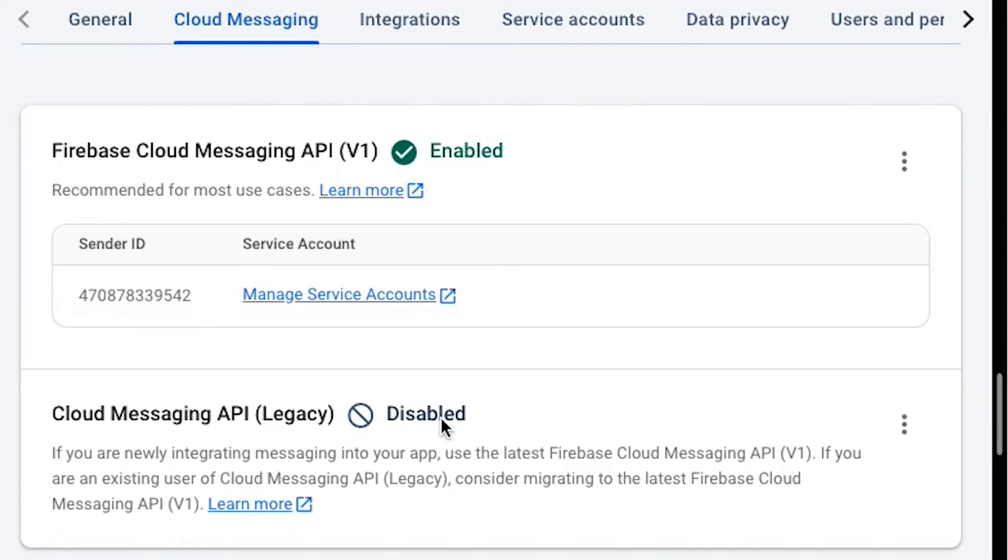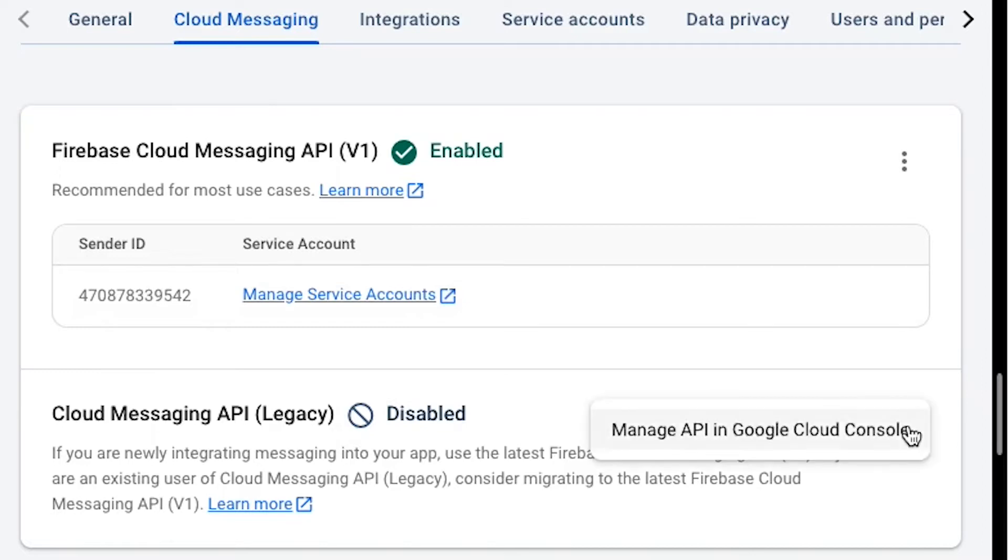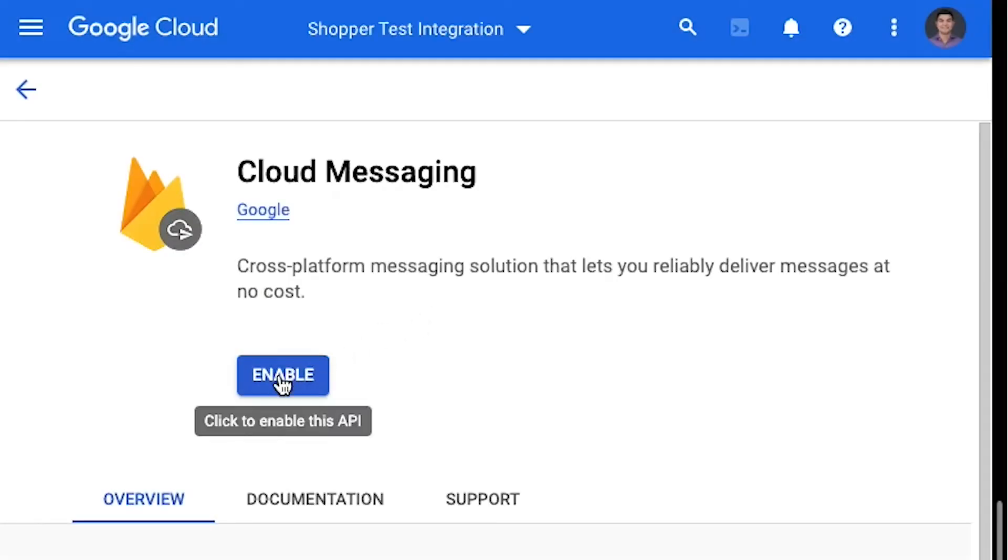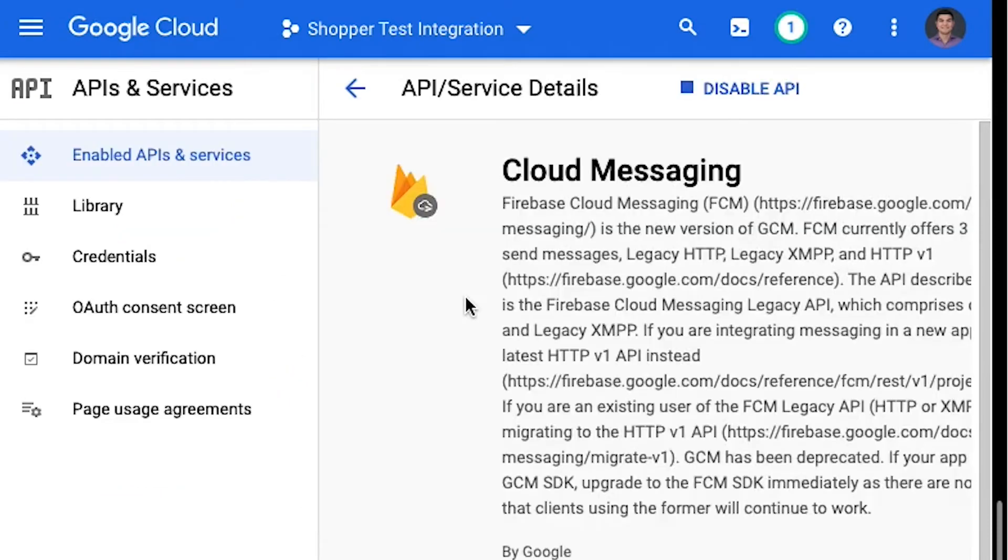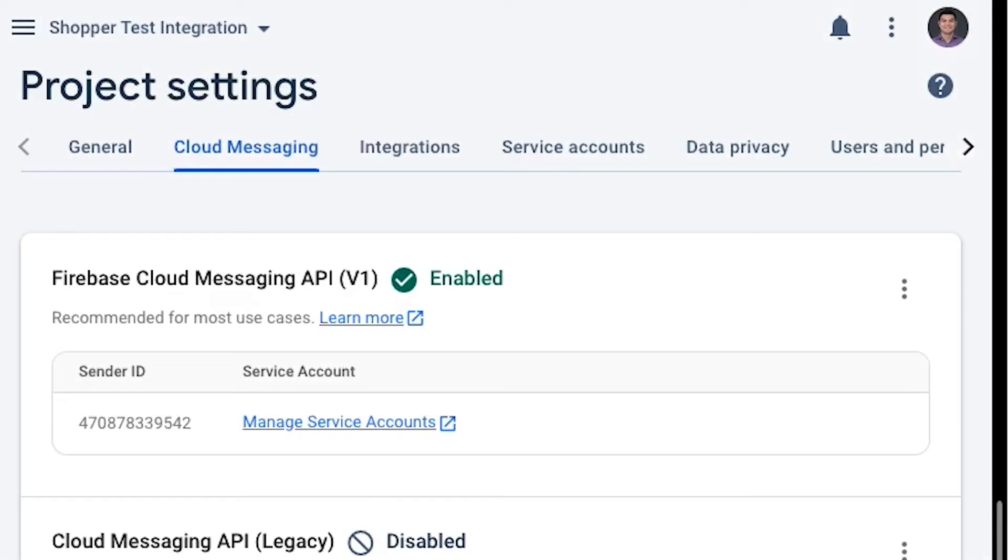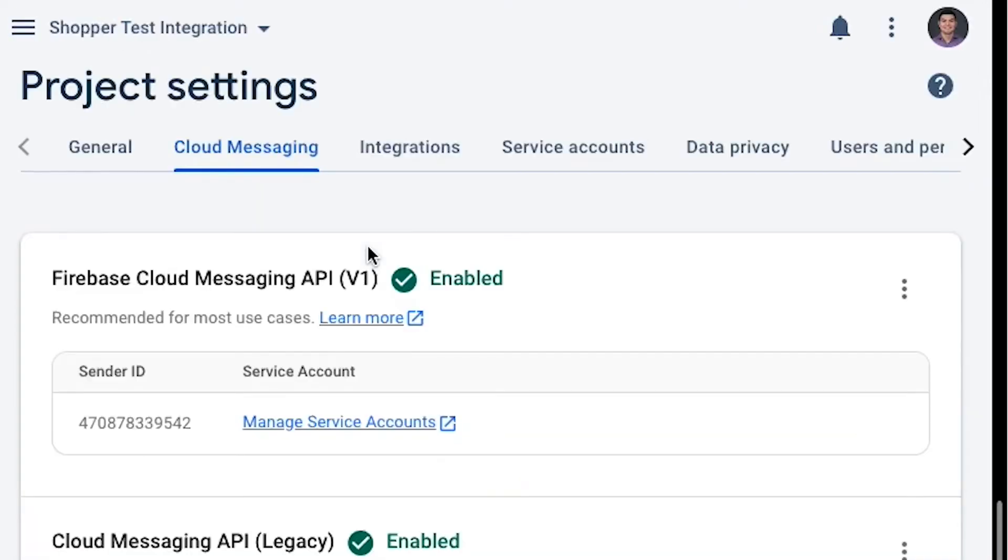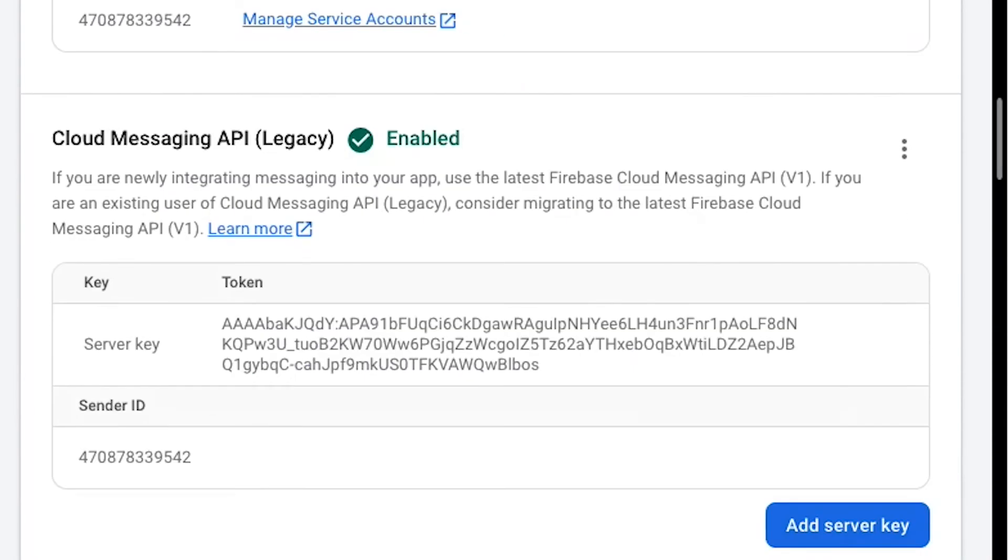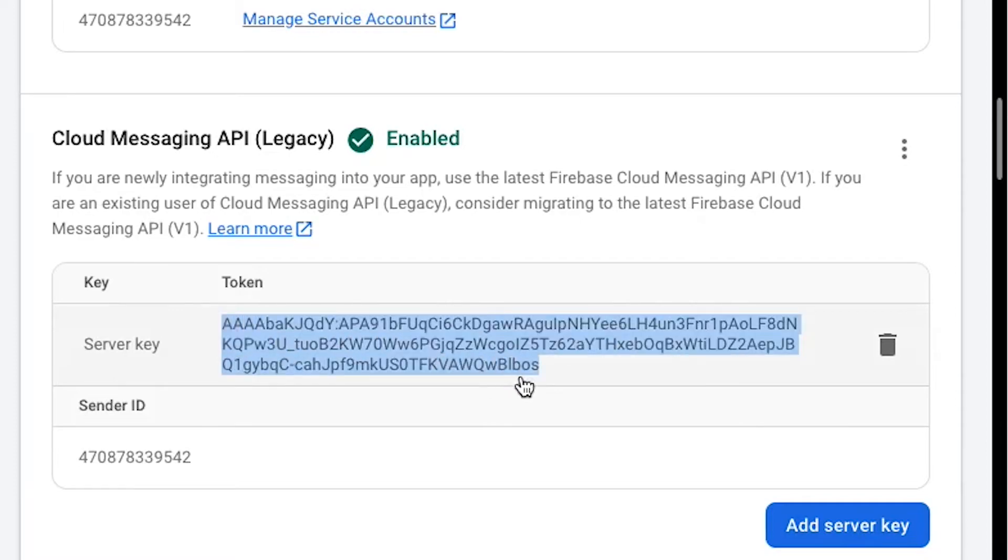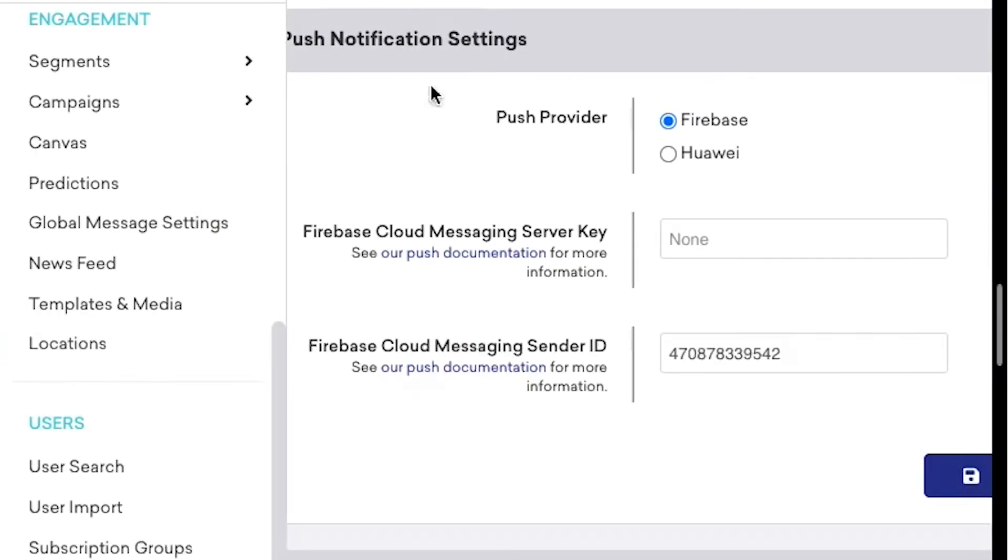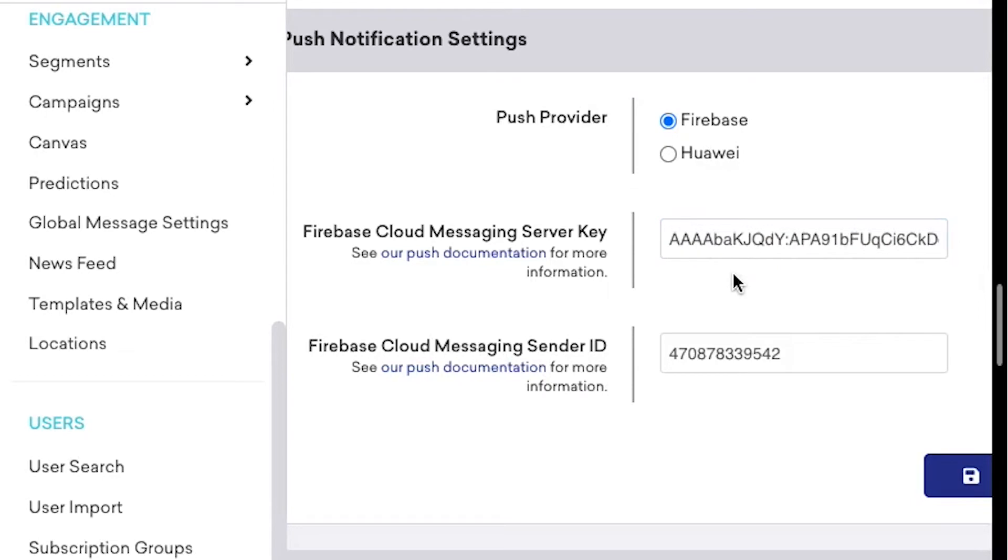If you're seeing a disabled sign here, you can go ahead and click on Manage API in Google Cloud Console. Enable this. Then we can go back here and refresh the screen. We can now copy the server key, and add that to the Braze console, and click on Save.